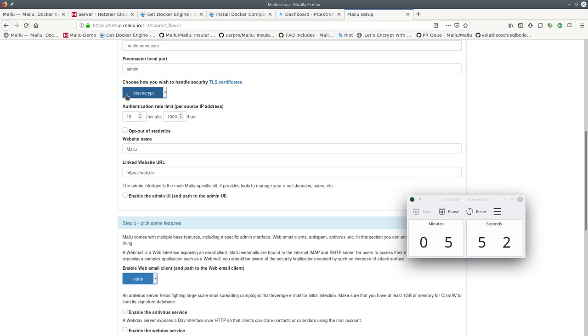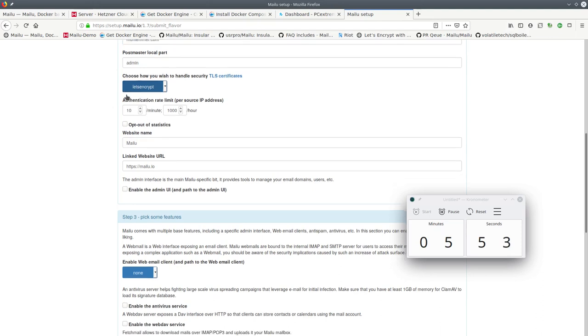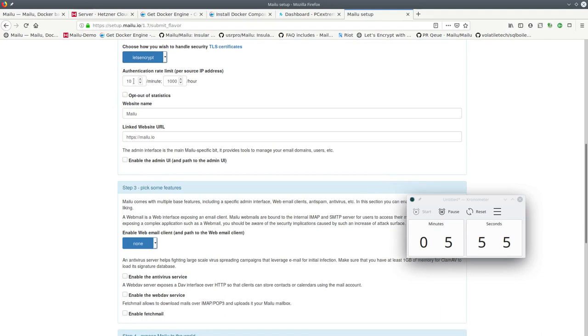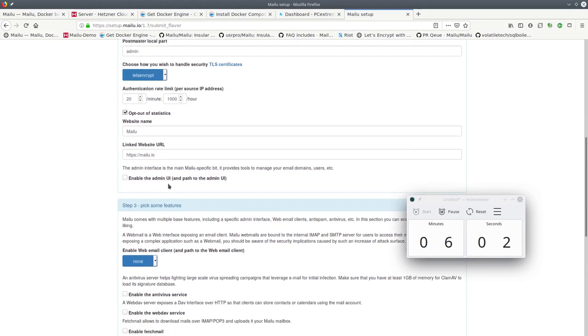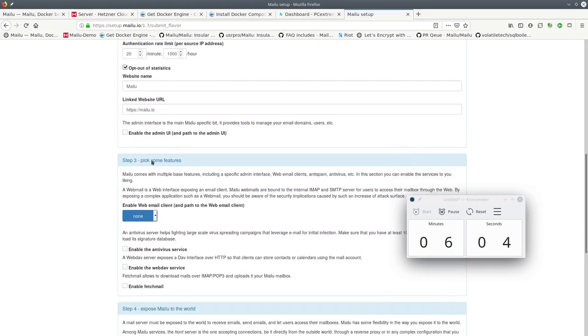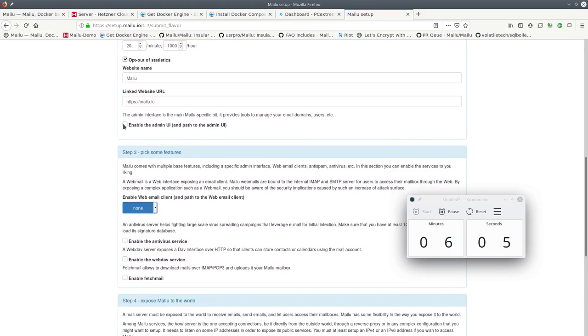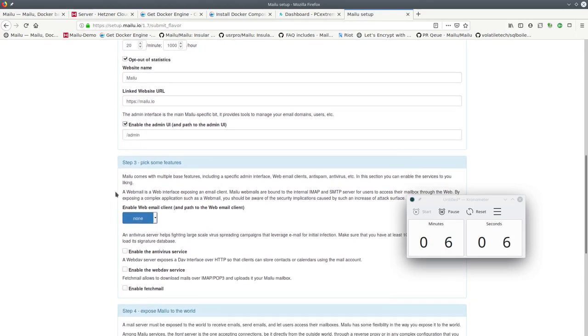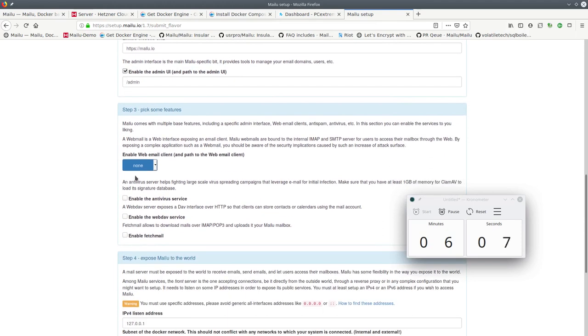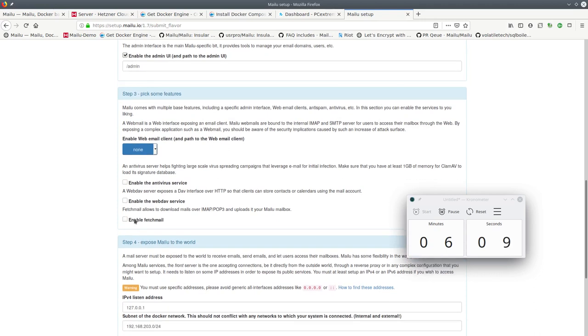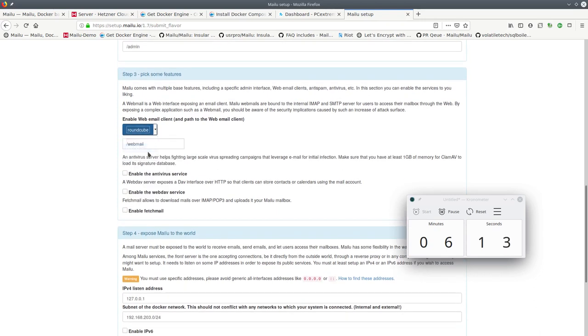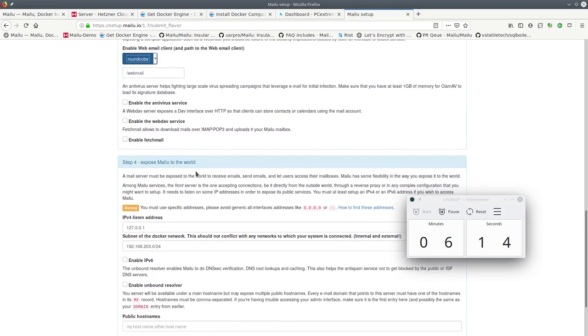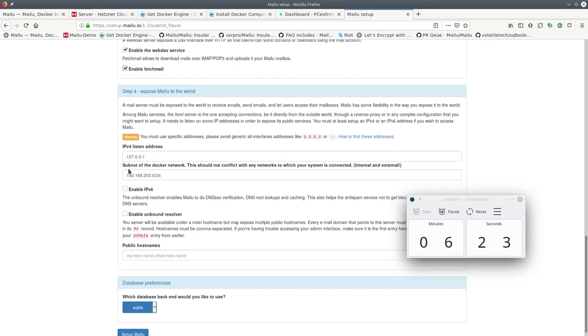We will use Let's Encrypt to obtain TLS certificates. I always like this value a little bit higher. We will not submit statistics to the mail statistics server for this demonstration. We will enable the admin UI. If you don't enable this you still have a command line to configure Melu. We will enable Roundcube webmail, my personal favorite, antivirus, WebDAV and fetchmail. I will do another video to show you exactly how that works.